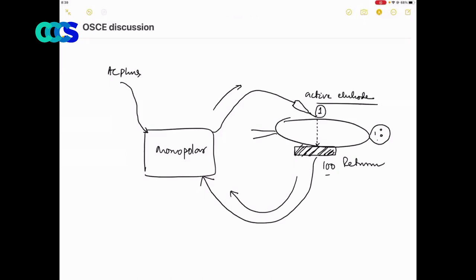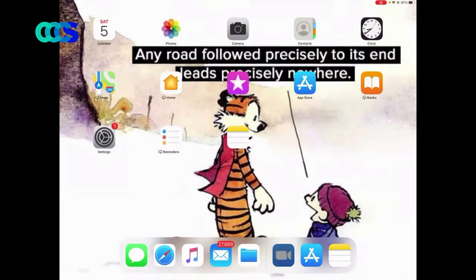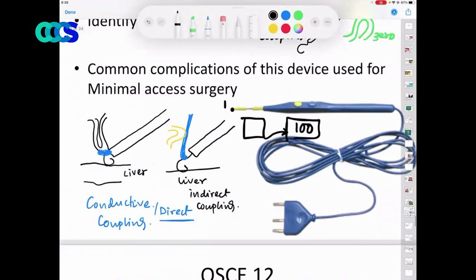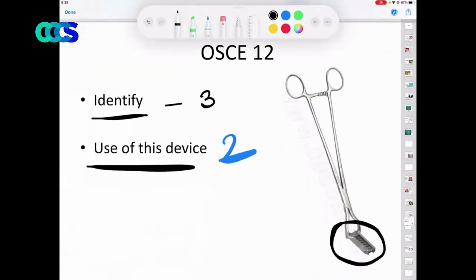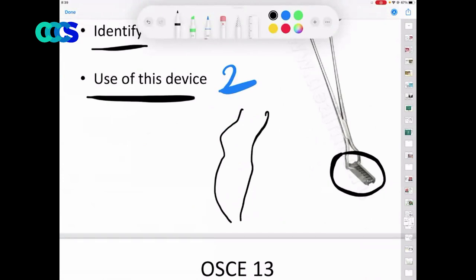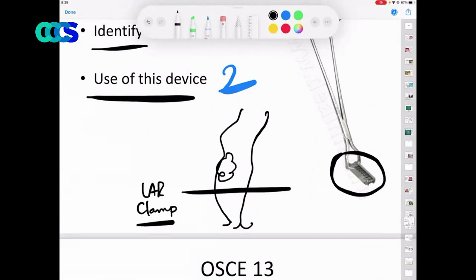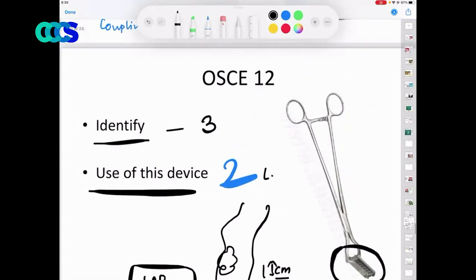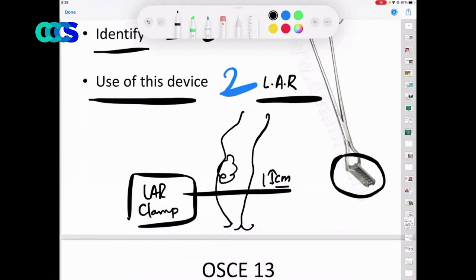Any questions? What is this strange-looking instrument? Your generation will see it less because staplers have taken over. This is called a LAR clamp — a favourite among GI surgeons. You apply it at least one centimetre below the tumour margin for an operation called low anterior resection. It can also be used for a Hartmann's procedure but is specifically used for mid-rectal tumour resection.